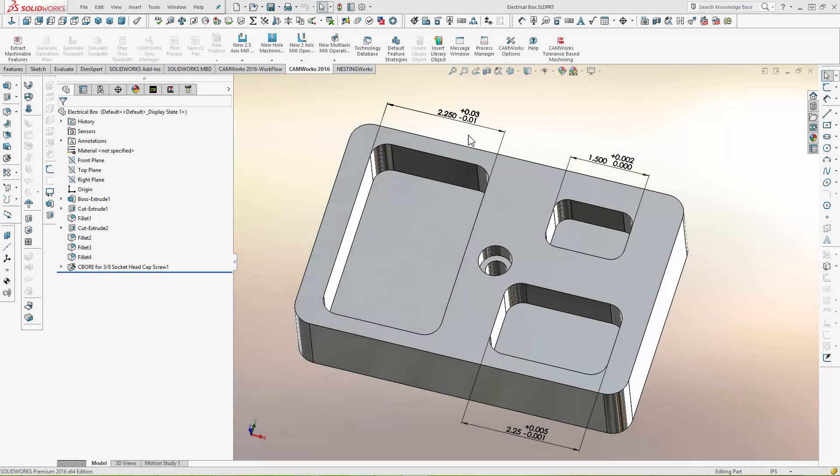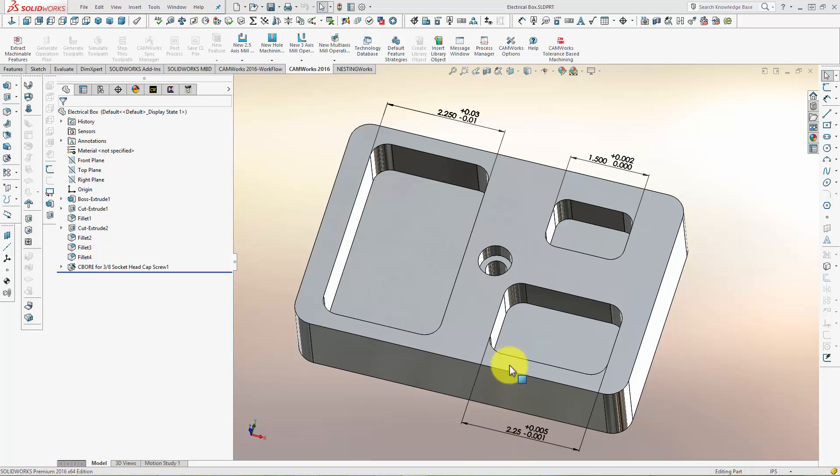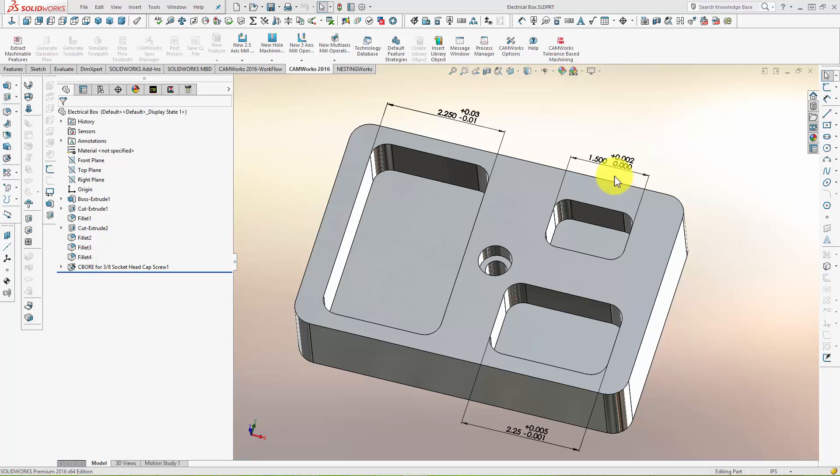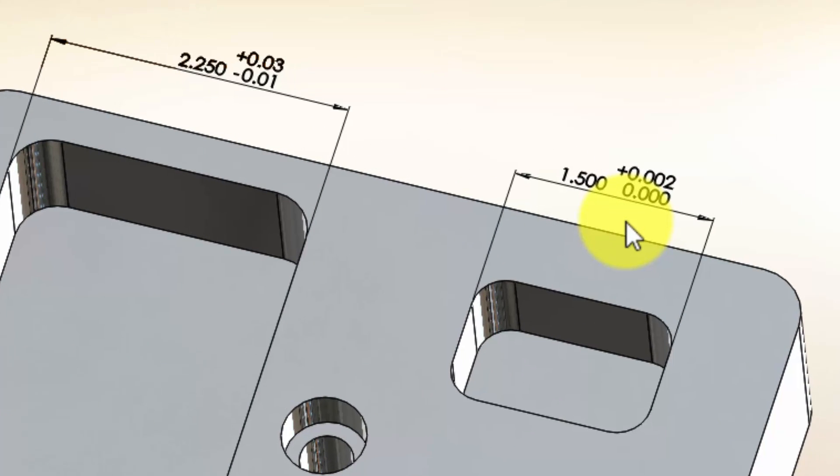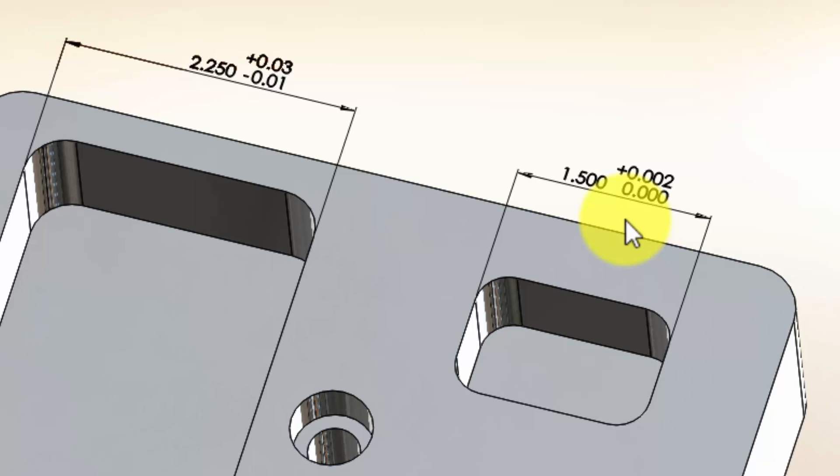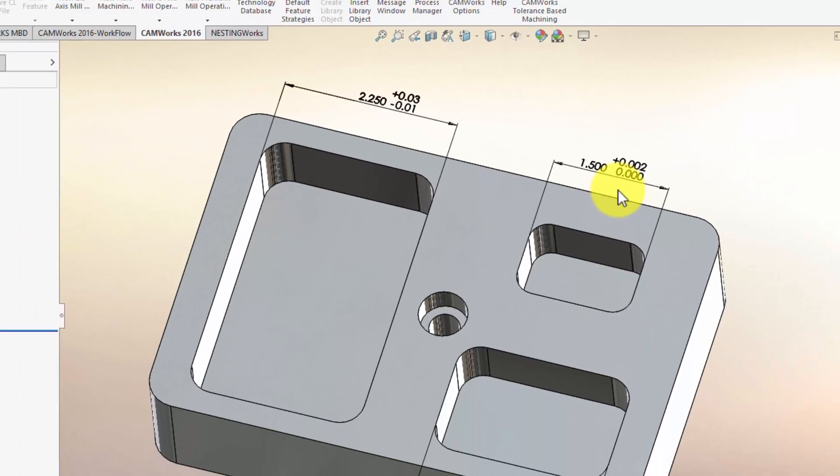In this next example, you can see this part has three pockets that need to be machined. The first pocket has a relatively loose tolerance, the second pocket a tighter tolerance, and the third pocket has an even tighter tolerance. You can also see that the tolerance on all three pockets is non-symmetrical, or asymmetric.